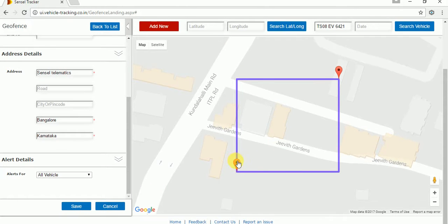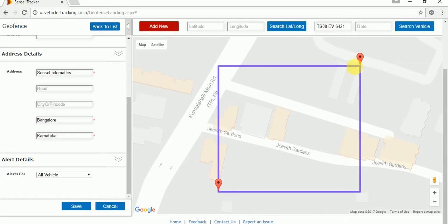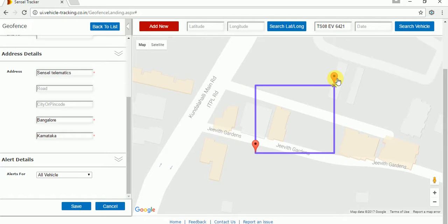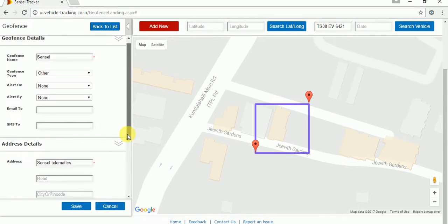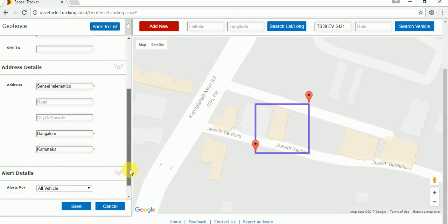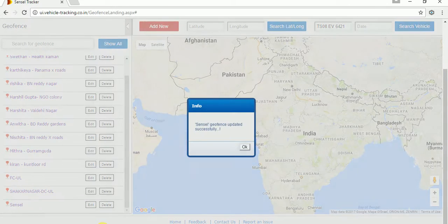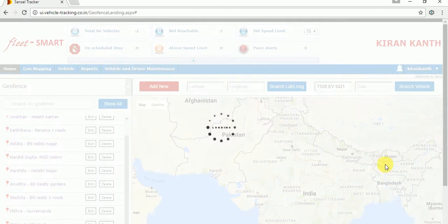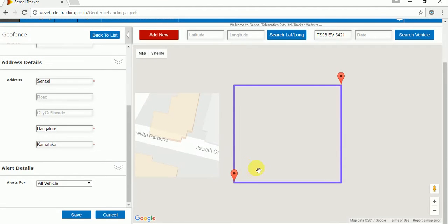If you want to make the geofence bigger, you can make it as large as needed by selecting the red balloon. If you want it smaller, you can make it smaller. If you want to change any details, you can change them here. Once you're done editing, you have to save it again. Once saved, the geofence has been successfully edited. Click on the geofence name to view what we have created.